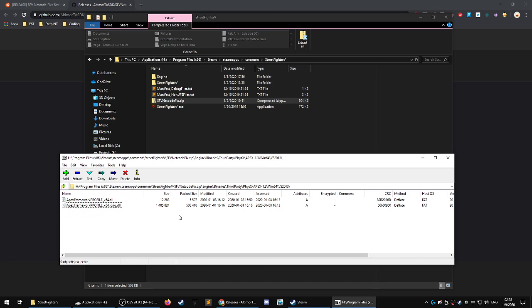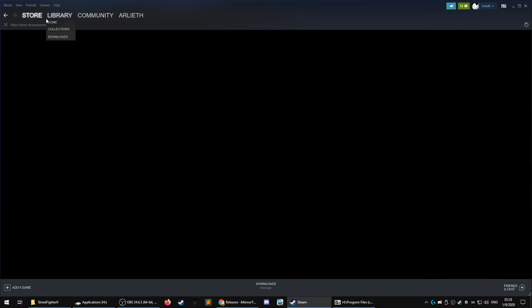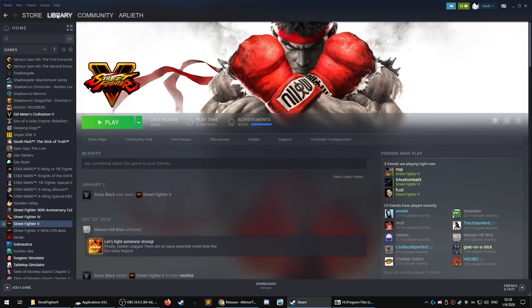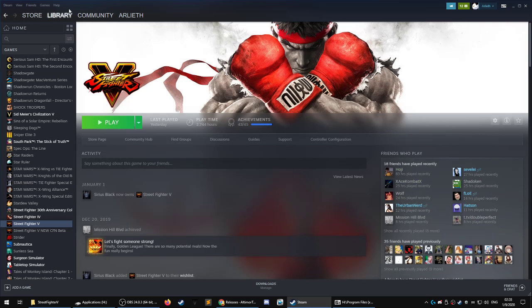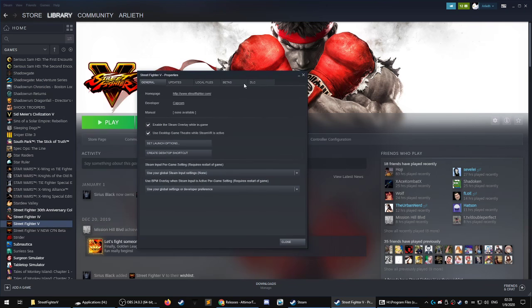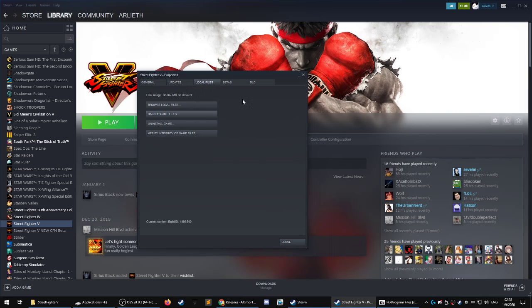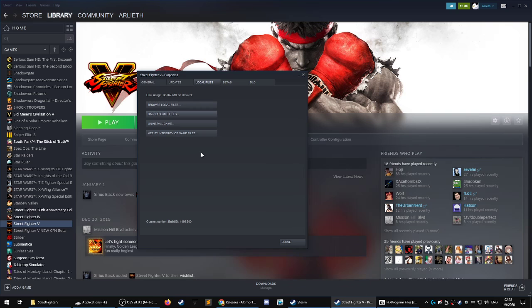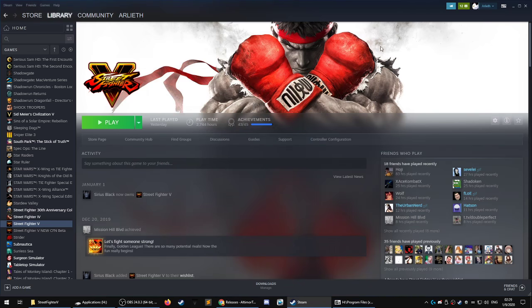However, if everything hits the fan and you forgot, that's okay, because there is an option to see here, local files, you can verify integrity of game files. And it will reinstall, delete any files that don't match, and then reinstall them based on a hash. So don't worry about that.